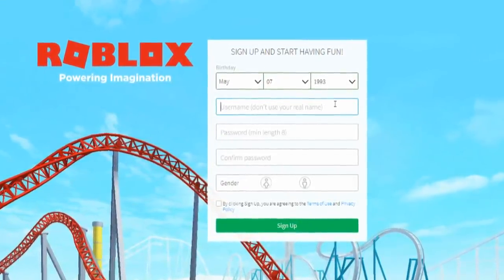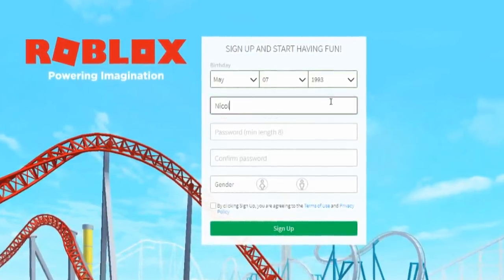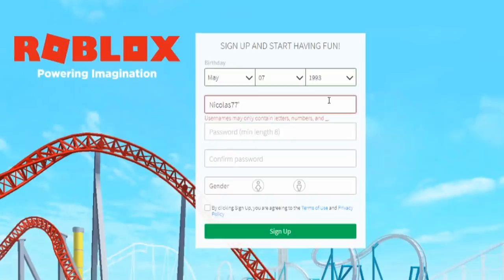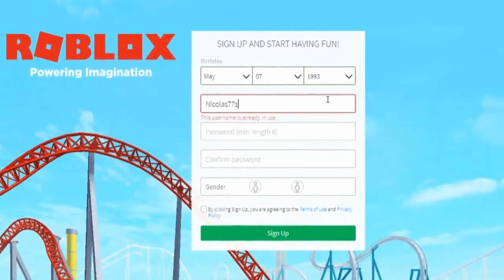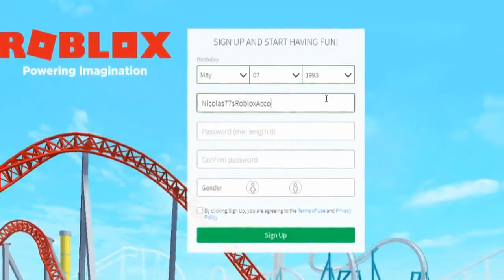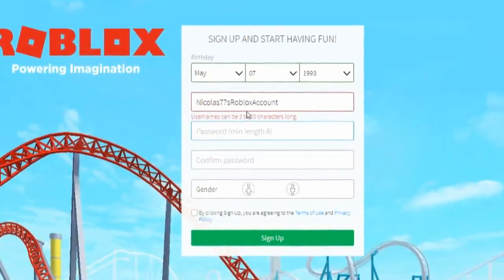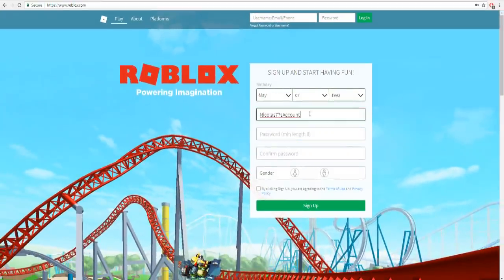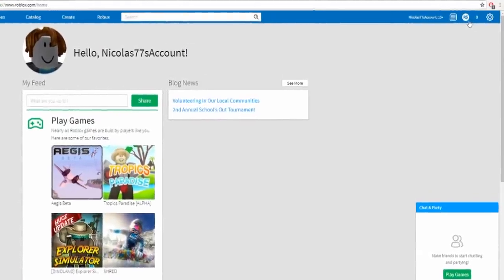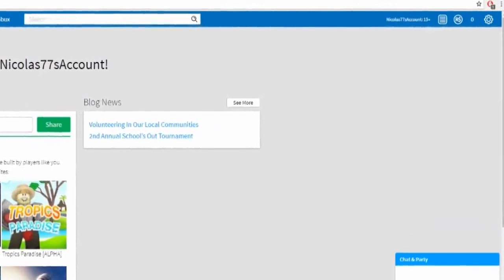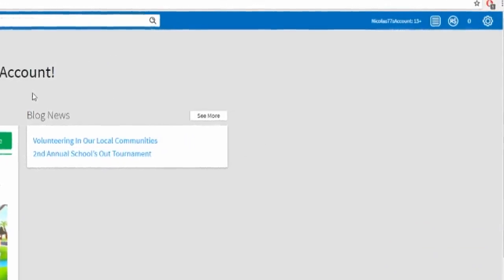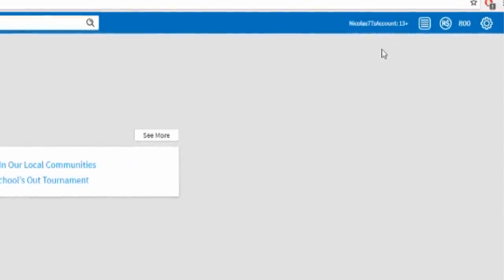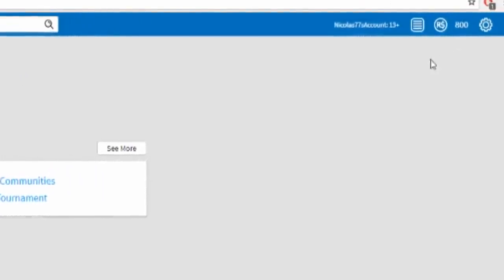So here we go, for my username I'm gonna do Nicholas77 and then, can I do an apostrophe? No I can't. Nicholas77's Roblox account, let's do that right now. And it's too long, the username's too long. Nicholas77's account, that's what we just did. Let's make our password right now. Bam, we're in! We have zero Robux and I guess we're gonna start off by getting us some Robux.